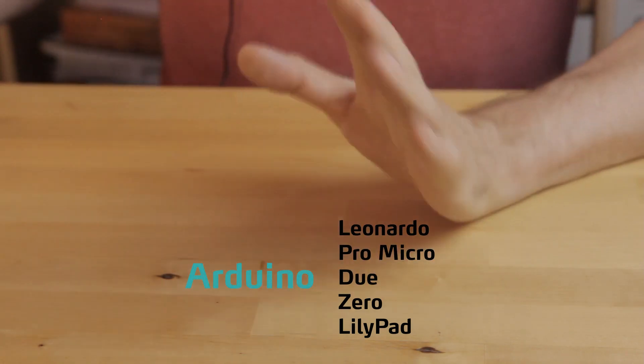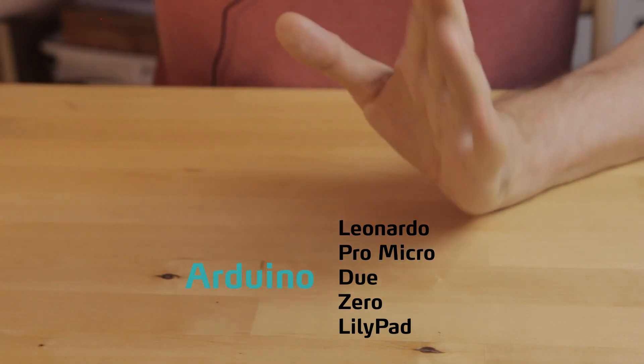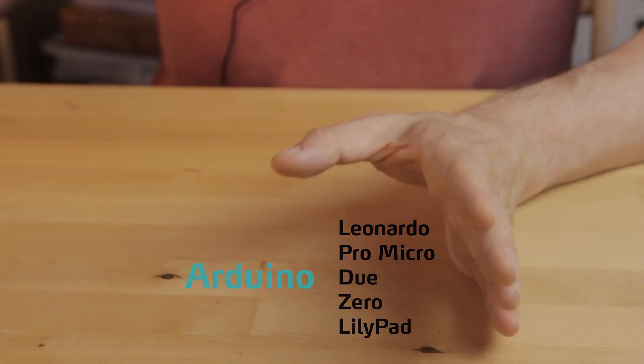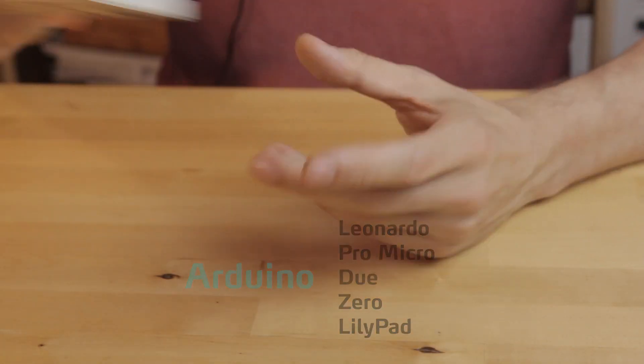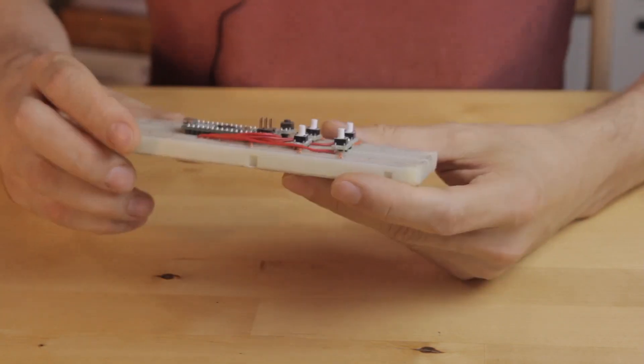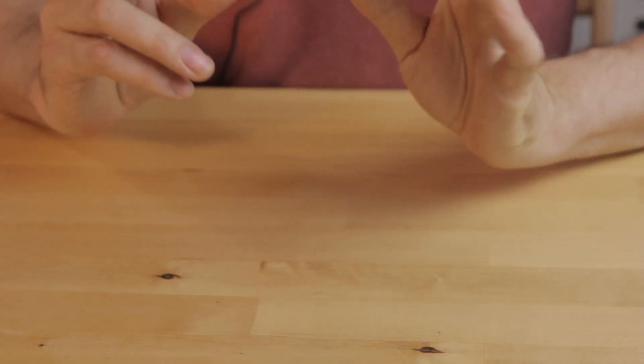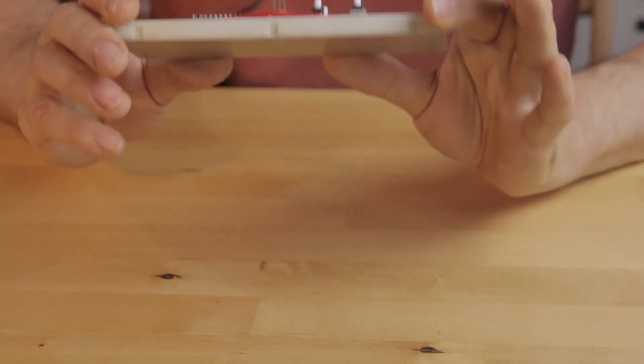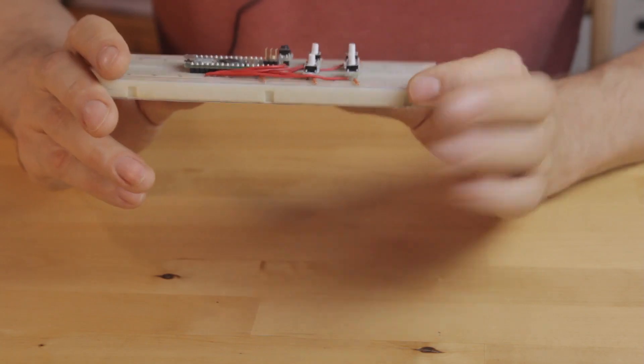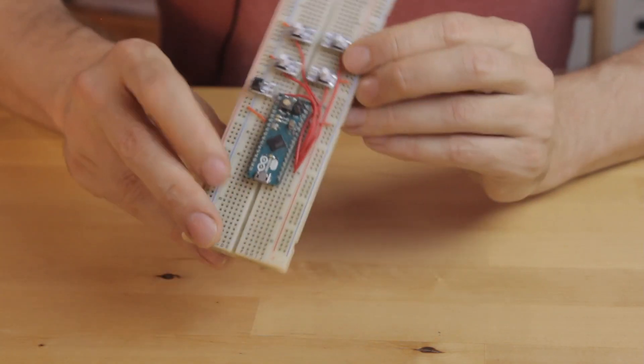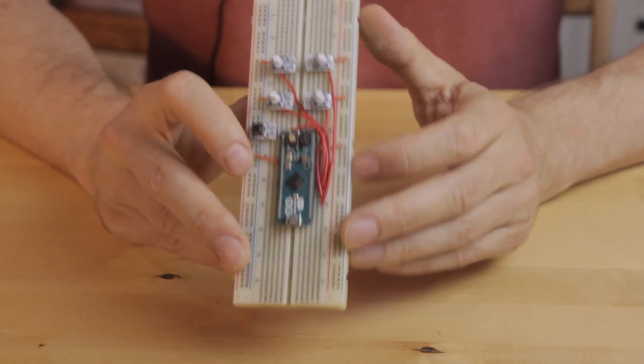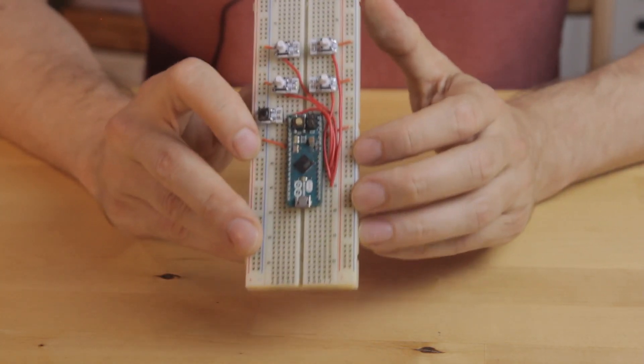So here's what we're doing. We'll be using a prototype ocarina to demonstrate these concepts. A super simple one with only four keys. Basically the simplest wind instrument worthy of the name. I've already put one together on this breadboard using the Arduino Micro.